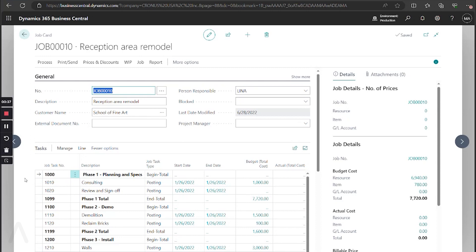The only thing that's required is to have a job task type of posting, and this is what will allow you to enter planning line details that let you set your budget and your billable. So let's go ahead and jump in and see how to do that.